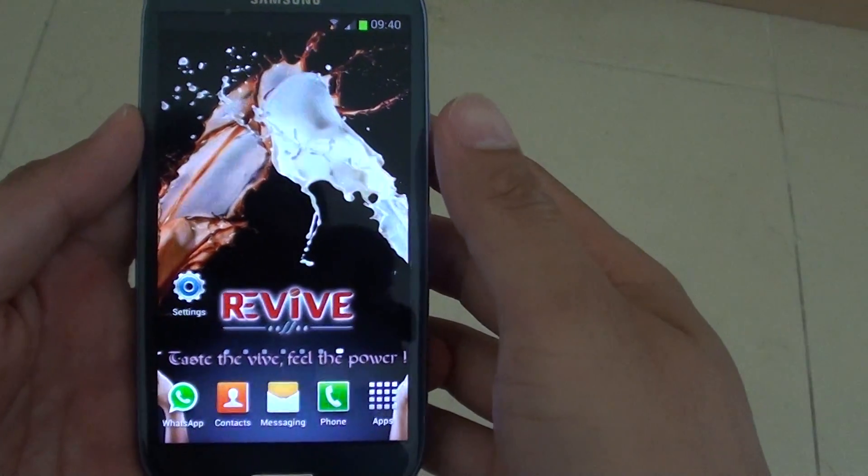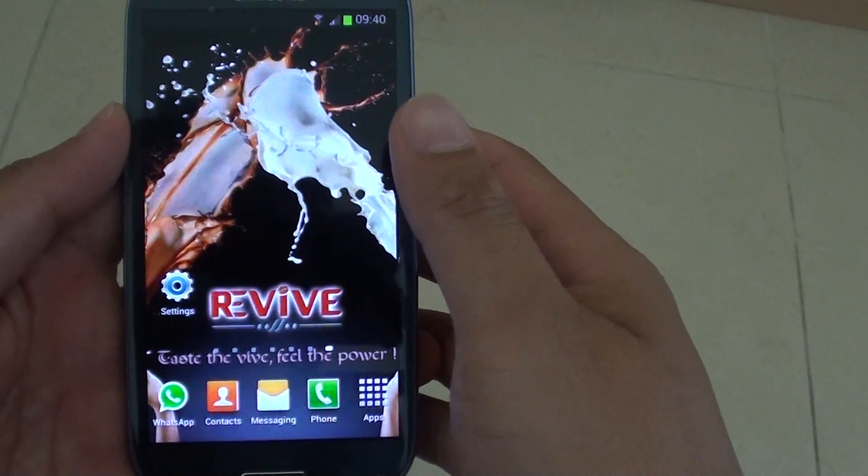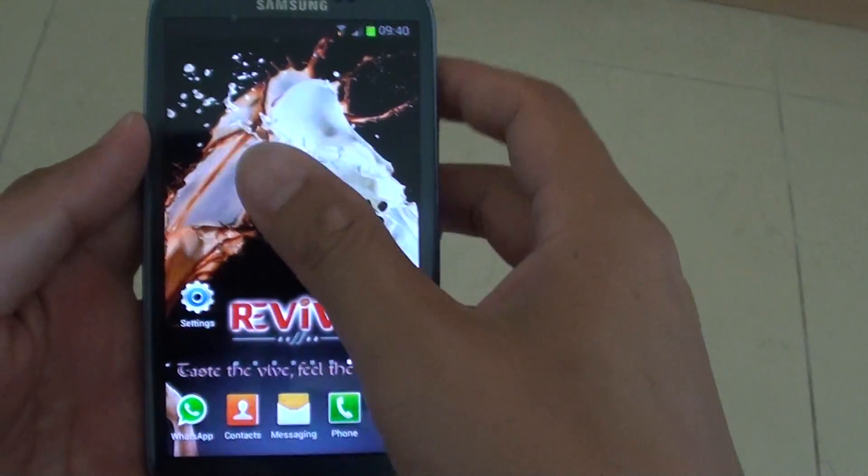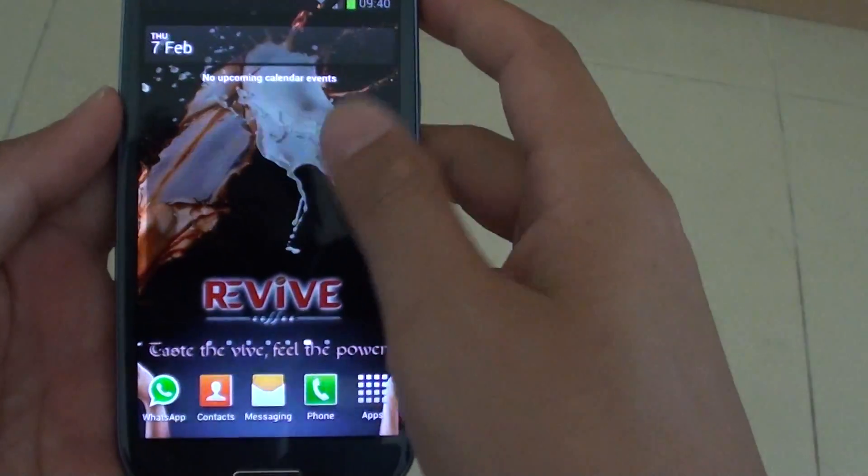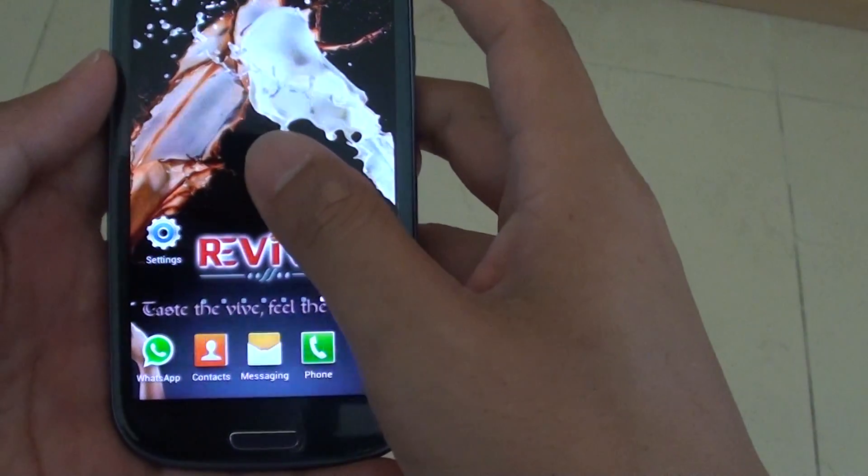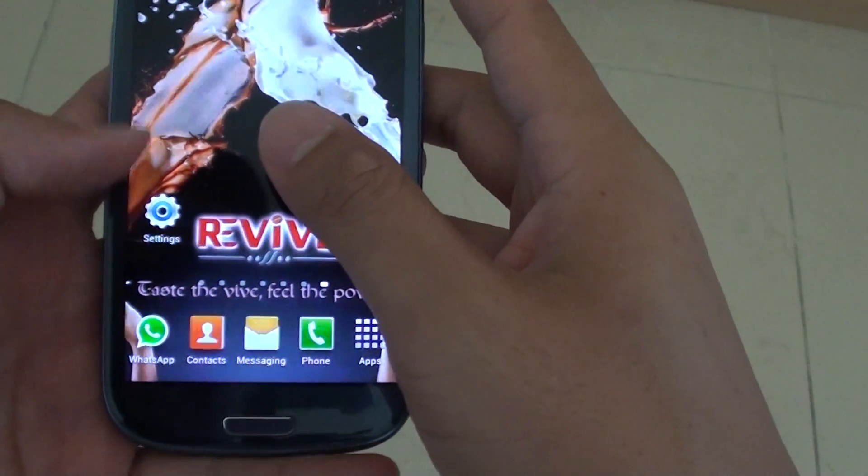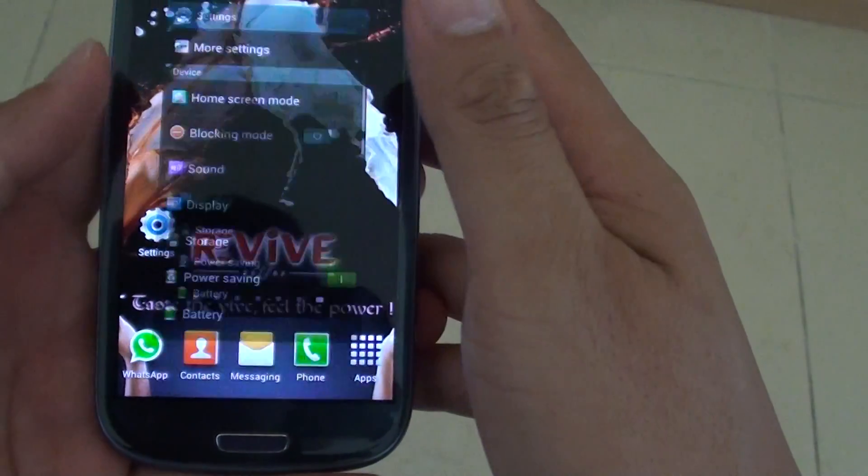How to change the home screen background on the Samsung Galaxy S3. First go back to your home screen and tap on settings.